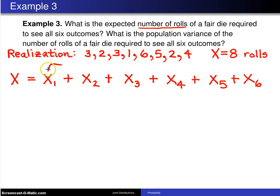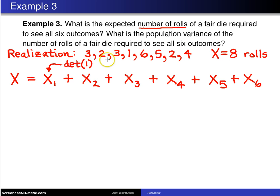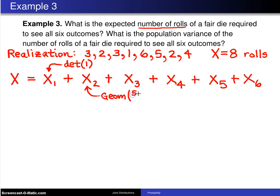Now I'm going to figure out the distribution of each of these. What is the distribution of x1, the number of rolls to see my first unique outcome? It has to be a unique outcome on that first roll, so x1 is deterministic with all of its mass at 1 — it always takes exactly one roll. The number of additional rolls to see my second unique outcome will be geometric with parameter 5/6, since the probability of seeing a new outcome at that point is 5/6. x3 will be geometric with parameter 4/6, since two numbers have already appeared.